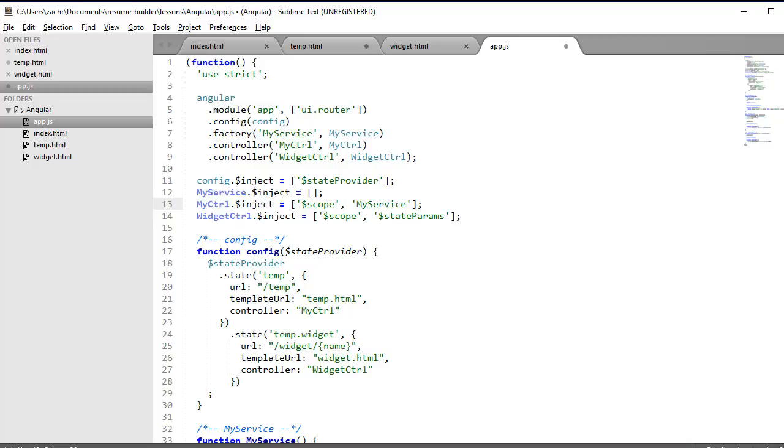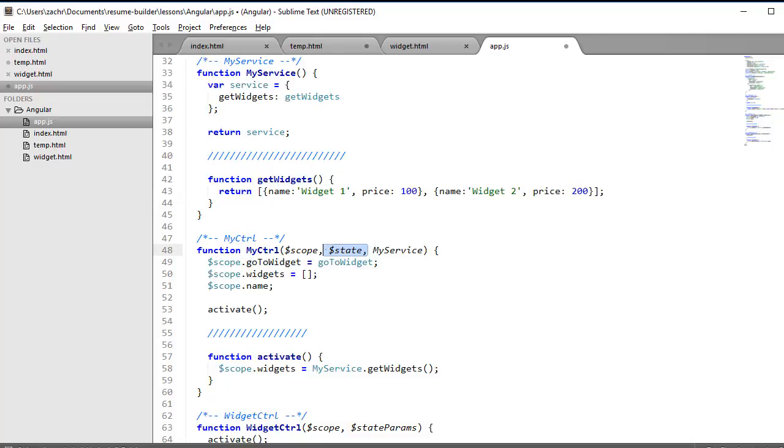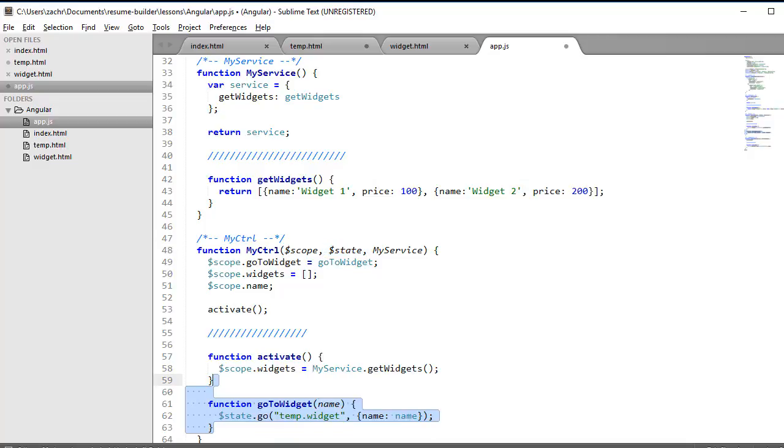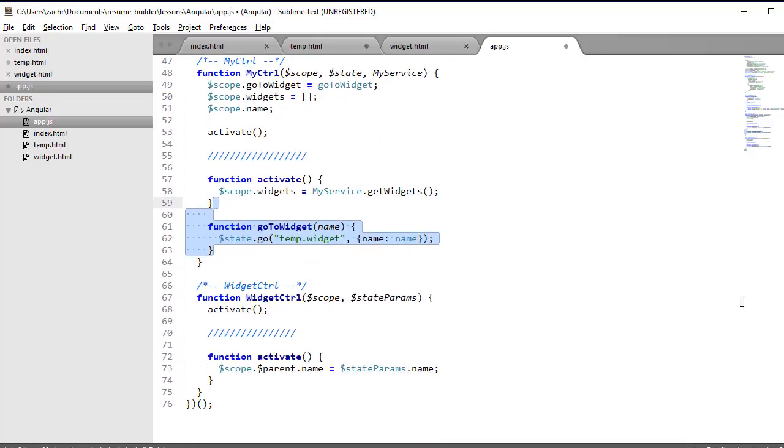And to do that, I'm going to need one more dependency, which is the $state object provided by the UIRouter library. And, of course, I pass it in as a parameter to our MyController function. And then this goToWidget function is going to invoke the $state object's go method that accepts two parameters. The first is the name of the state we want to go to. And the second are the parameters that we want to include in that call. In this case, I want to go to the temp.widget state. And the parameters I'm passing in are just the name parameter, which will contain a value of whatever is passed in as the parameter to this goToWidget function when it's invoked.